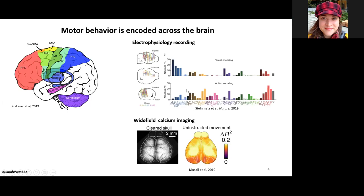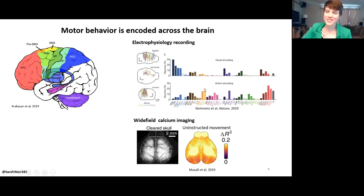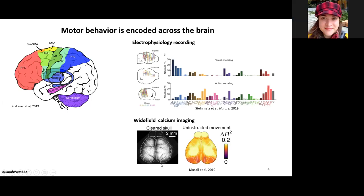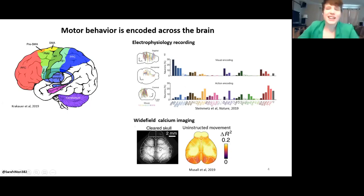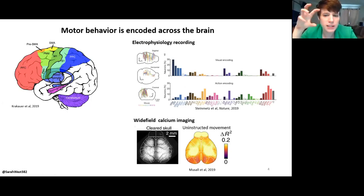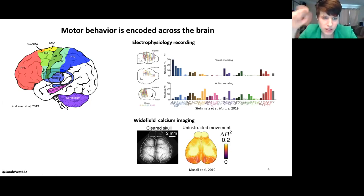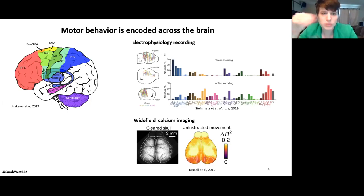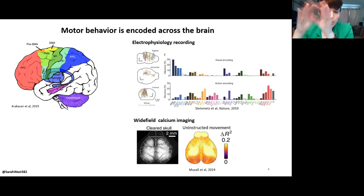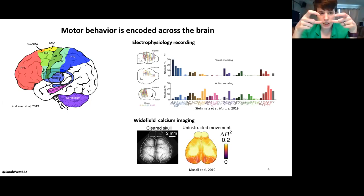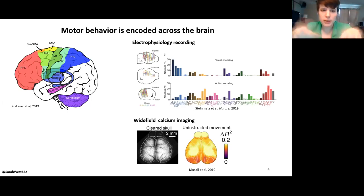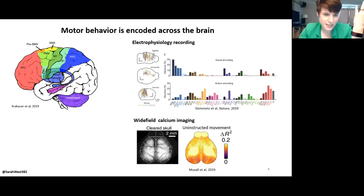There was a question from Nick asking what 'clear the skull' means. Clearing the skull can mean different things for different groups. This particular group used a material — like a glue — that you apply to make the bone optically clear. My lab uses a piece of plastic that's actually 3D printed to fit on the mouse's brain. You basically remove the skull, replace it with this window, and then the mouse can live with this window in its head for the rest of its life.